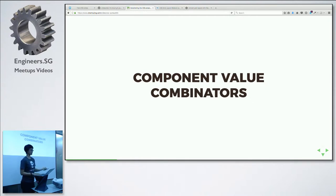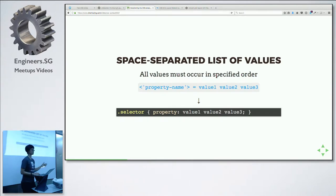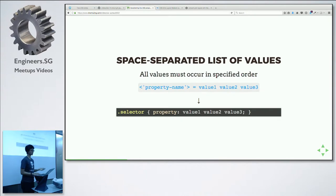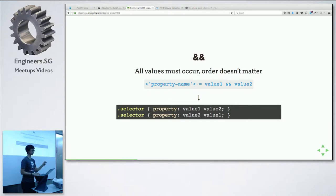So then we have component value combinators — we can start talking about the symbols. The first one is the space separator: if values are space-separated in the spec, all values must occur in that same order. Value one, value two — you cannot swap them around. That's pretty common. Then we have the double ampersand. For double ampersand, all the values must be present, but you can swap them around. For example with grid, the span keyword and an integer can be written as 'span 2' or '2 span' — it's fine.